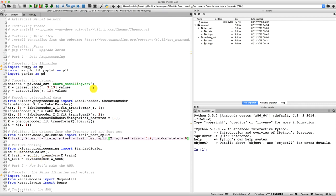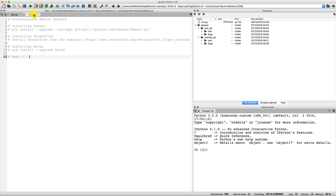Since we won't use a traditional data pre-processing part, the first part of our CNN model won't be data pre-processing but directly building the convolutional neural network - and that's the exciting part, because the data pre-processing part is the boring part. We are ready to build it and that's what we'll do in the next tutorial. Until then, enjoy deep learning!